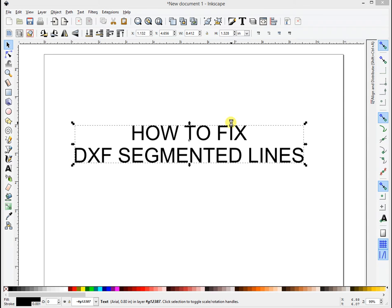In this video, I'm going to show you how to fix DXF segmented lines, how to get them to all join up so you can use them in other software such as Easel, which a lot of people have been asking questions about.